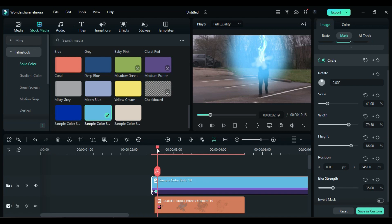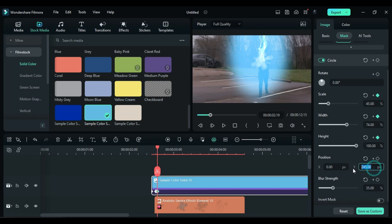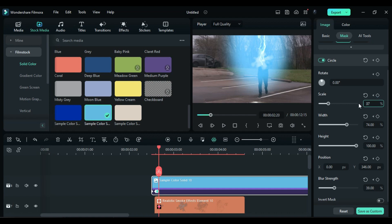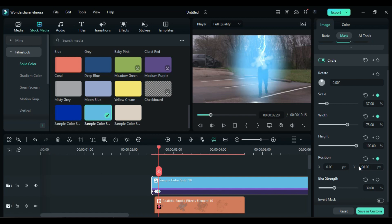After 1 frame, change the Scale to 45, Width to 74, Height to 100, Y Position to 346, and Blur Strength to 39. After another frame, change the Scale to 37, Width to 75, Height to 100, Y Position to 96, and Blur Strength to 42.